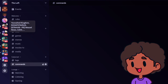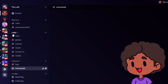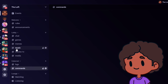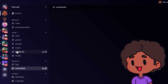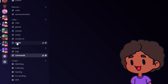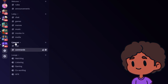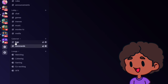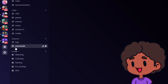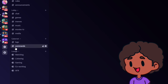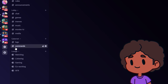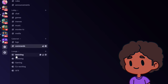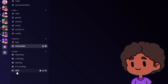Here's what we have so far. Under welcome: rules and announcements. For the lobby: chat for general discussion, games for talking about and posting media about games, memes, music for sharing music, movies and TV shows, and media for everything else — post pictures of your food, your pets, anything. Under the bot channel I've called cybernet: channel logs where the bot posts, and a commands channel where members communicate with the bot — asking things like 'What level am I?' or 'Show me the leaderboard.' Under lounge: watching, listening, gaming, co-working, and AFK.